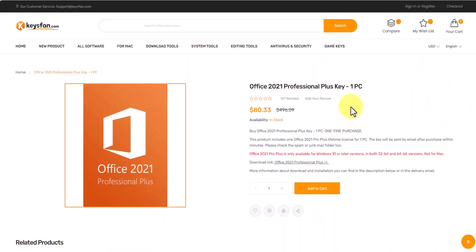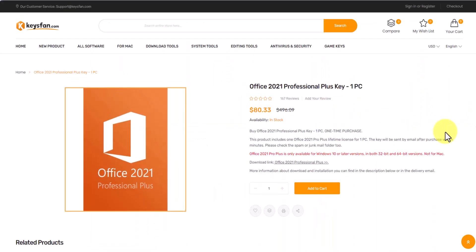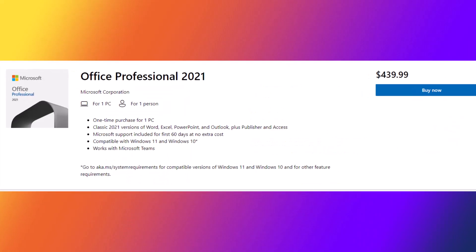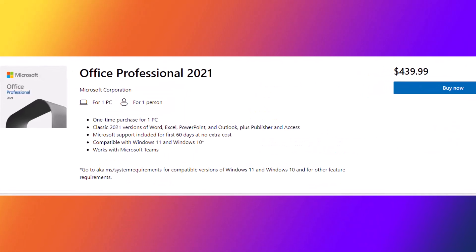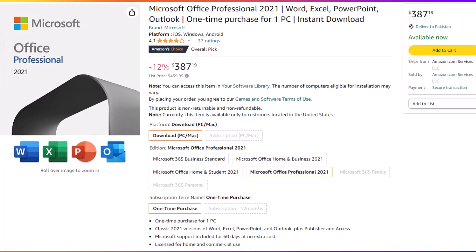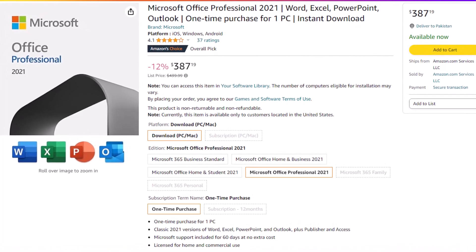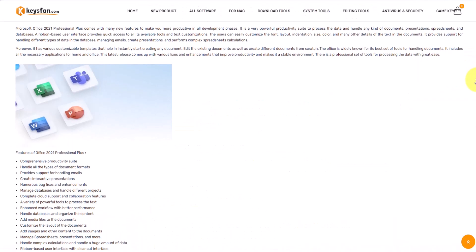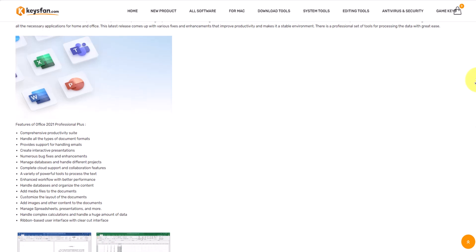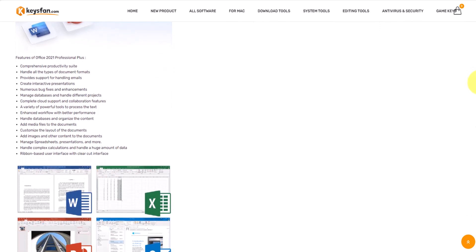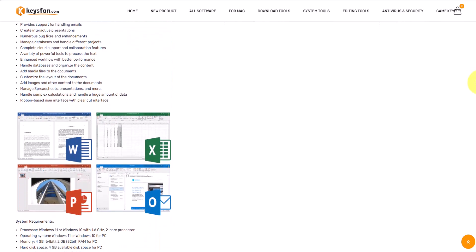You can see that you can get activation key in $80.33 from here while on other websites it is very costly. You can read details and instructions regarding this product, like how to use this key and activate your product.